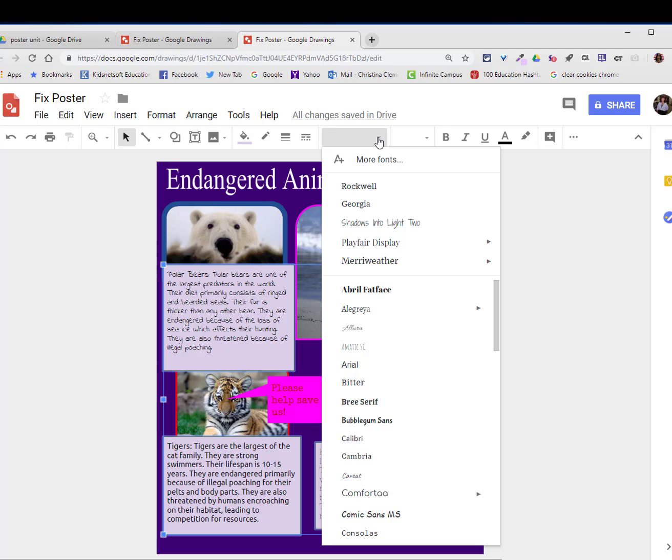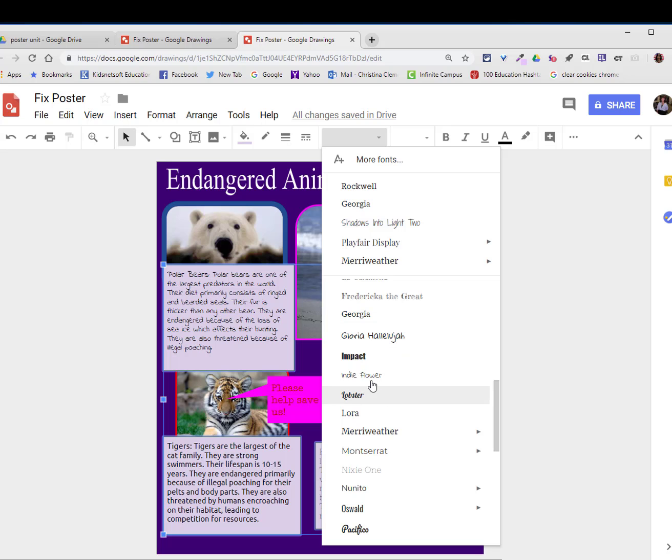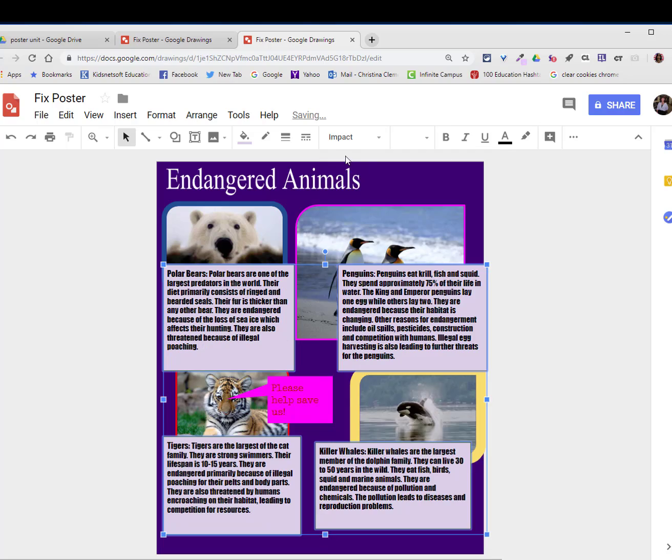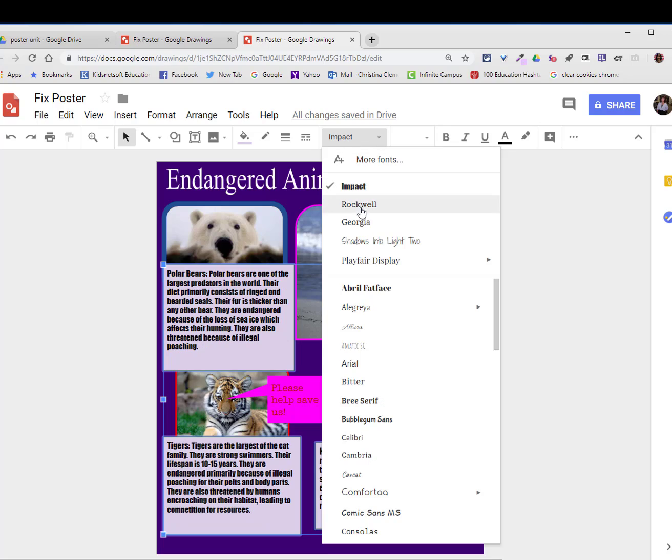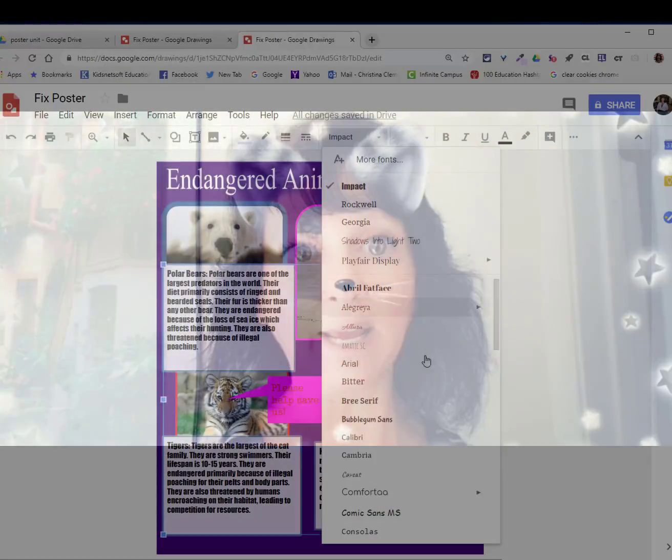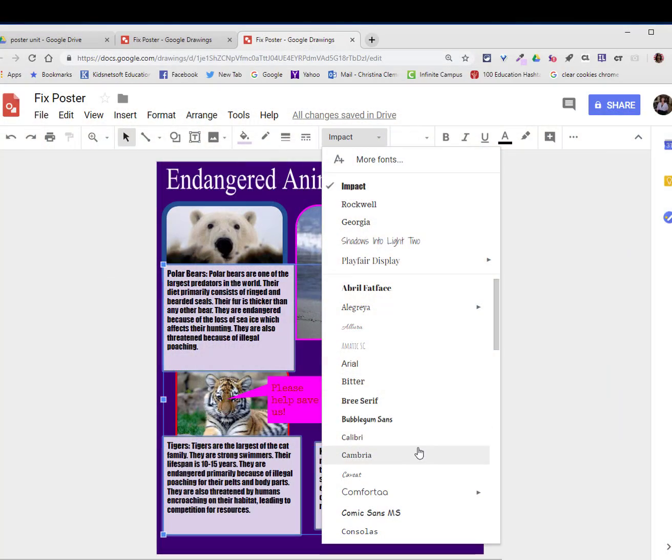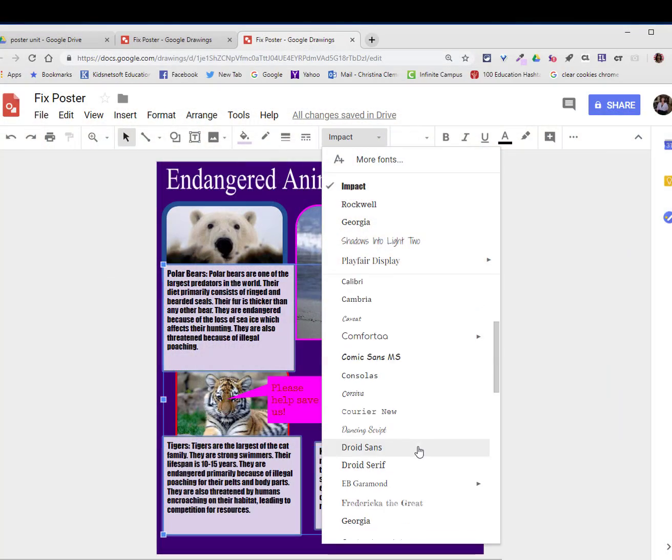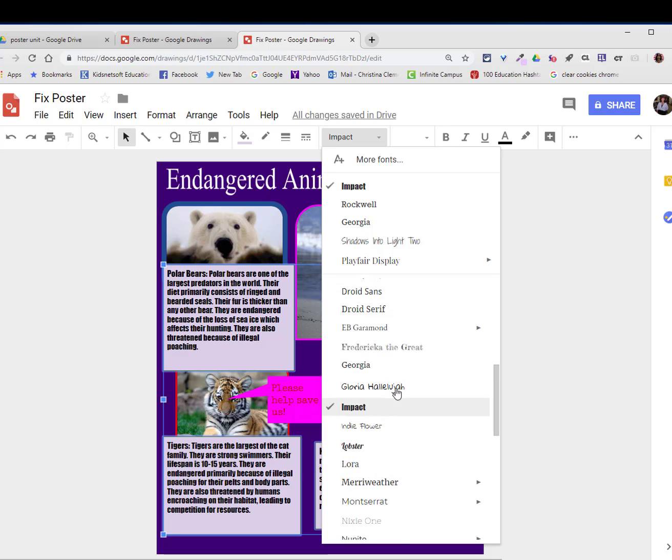I'm then going to select a font that is readable. Georgia is a good readable font. Arial is considered good. Cambria, Times New Roman. Don't be picking fonts like Impact because they're hard to read. You can use fonts like Impact, Rockwell, and Lobster for titles but don't use it for the bulk of reading. So keep that in mind when you choose your font.